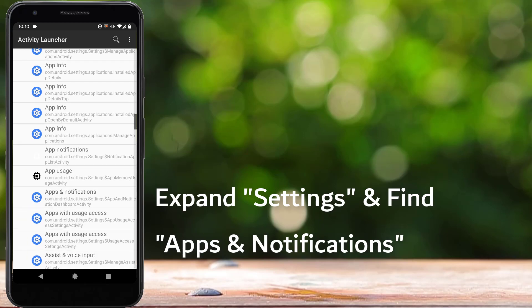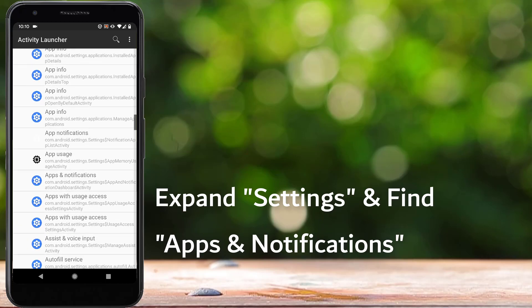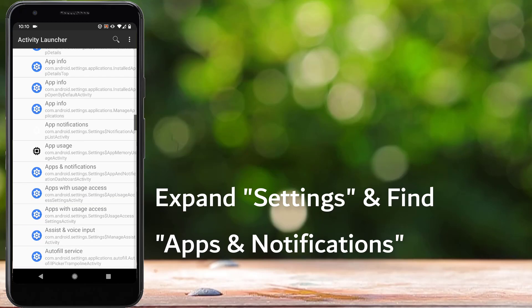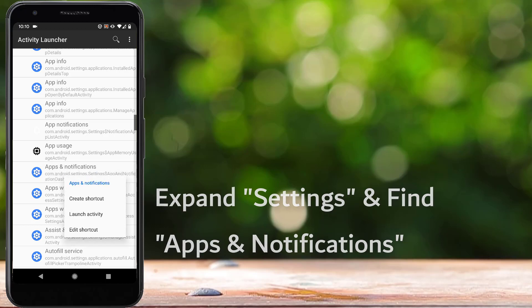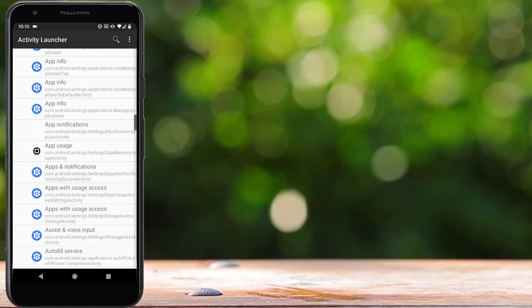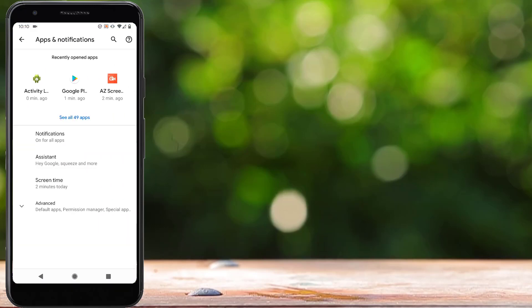After expanding Settings, you can see 'Apps and Notifications' here. Click on Apps and Notifications — it's going to start that section. Now here you can see the list of all the applications installed on your phone. It might be a little different depending on your Android version. Tap on 'See all apps'.